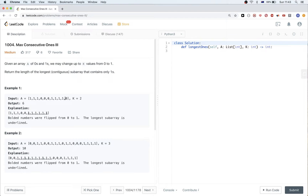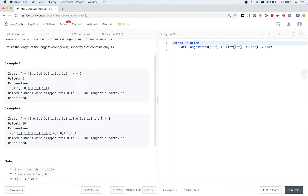To get the most number of ones, we can flip these two zeros, or we can flip this zero and this zero, and that way we get six consecutive ones. We can also flip these two other zeros and get the same number. For the second example, k is equal to three, and the optimal way to get the max ones is to flip the two zeros here and this zero, giving us an entire chunk of ones — ten ones total.